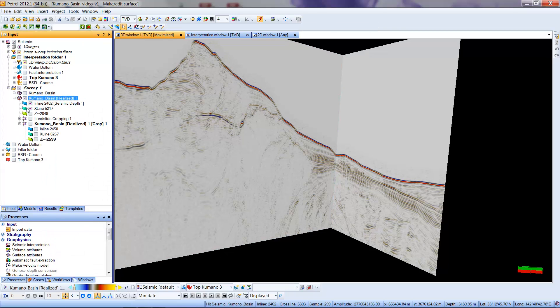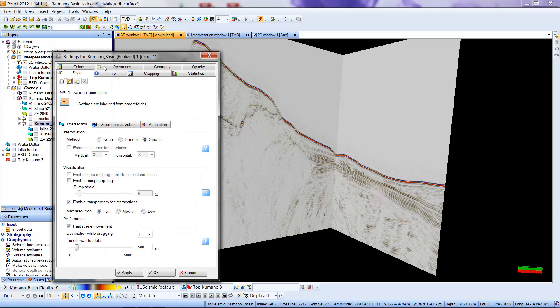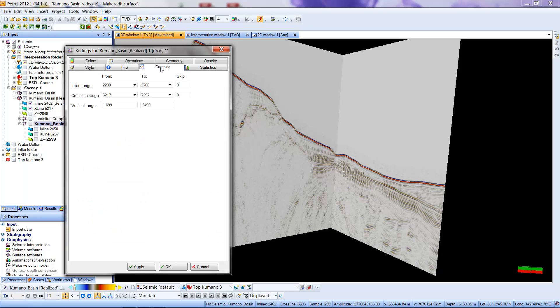This is what we were working with before. It is now working with a data set where the word crop has been added. Right now, this has the whole data set in it, nothing has been cropped. I'm going to double click with my right mouse button on this virtual cropped data set and there's a tab here called Cropping. I can click that. This now gives me the full range of the data set as I provided it to you.